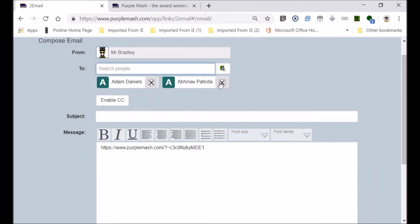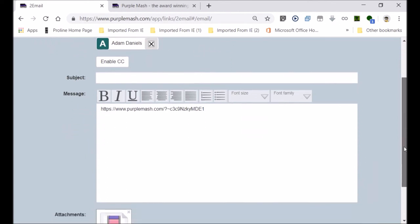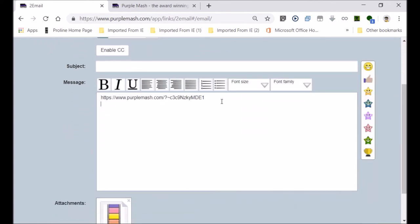Let's take a few of these learners off. I'll just send it to Adam Daniels. Dear Adam, try this out. It's a test. And this is Adam Daniels, and we'll just send the email.